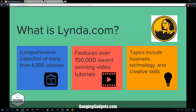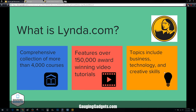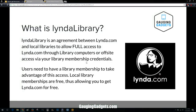Lynda.com is an online course website. They have over 4,000 courses covering a wide range of different topics from business, technology, creative skills, and they also have courses on Photoshop and Adobe Illustrator through award-winning tutorial videos — 150,000 tutorial videos in total. It's usually pretty expensive, but you can get it for free through Lynda Library, which is an agreement between Lynda.com and local libraries.